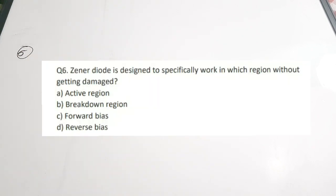Question 6: A Zener diode is designed to specifically work in which region without getting damaged? A. Active region, B. breakdown region, C. forward bias, D. reverse bias. The correct answer is B, breakdown region. The other name for Zener diodes is breakdown diodes. The Zener diode is specifically designed to operate in the breakdown region without getting damaged, and because of this characteristic it can also be used as a constant voltage or voltage regulating device.